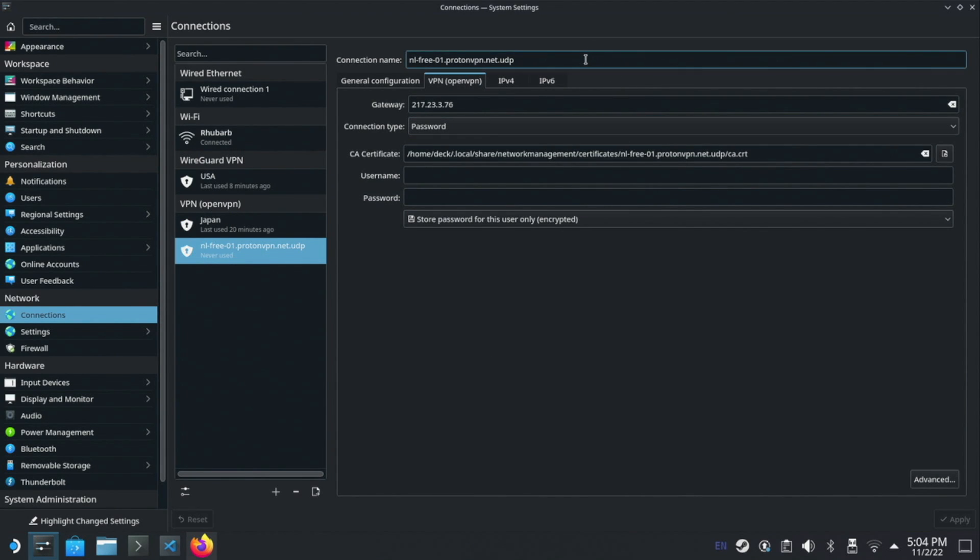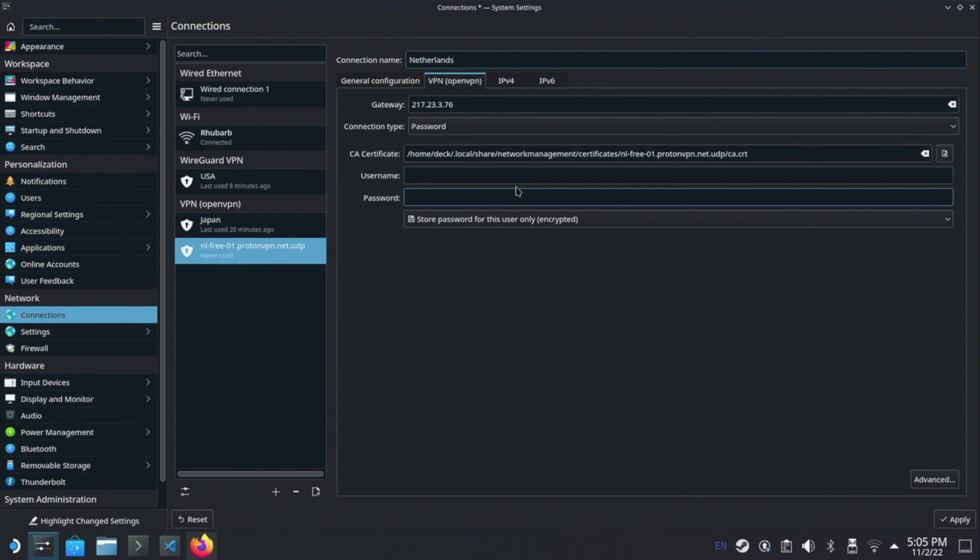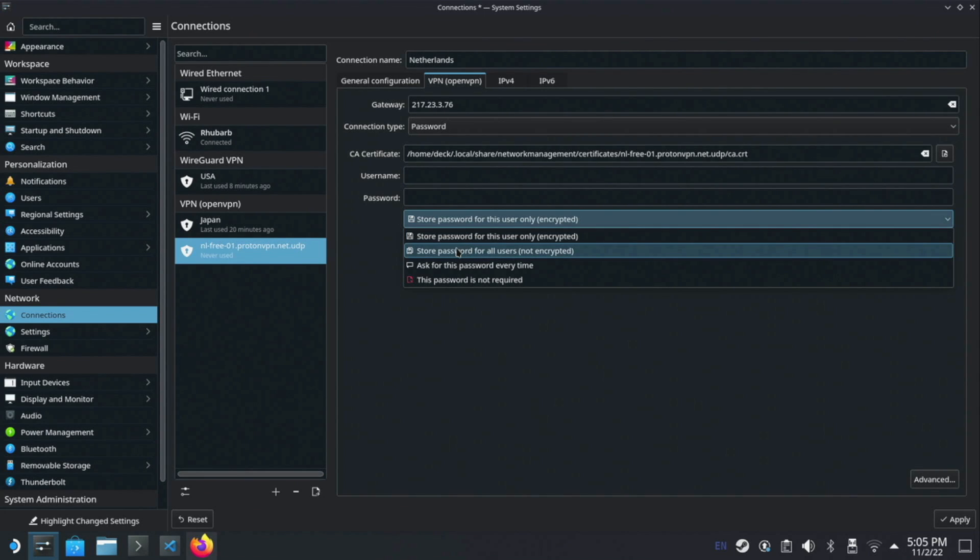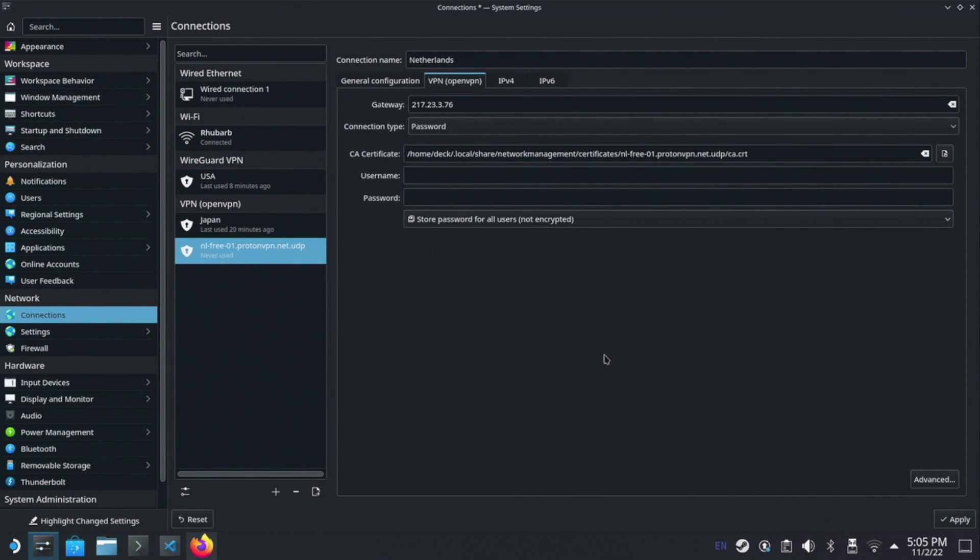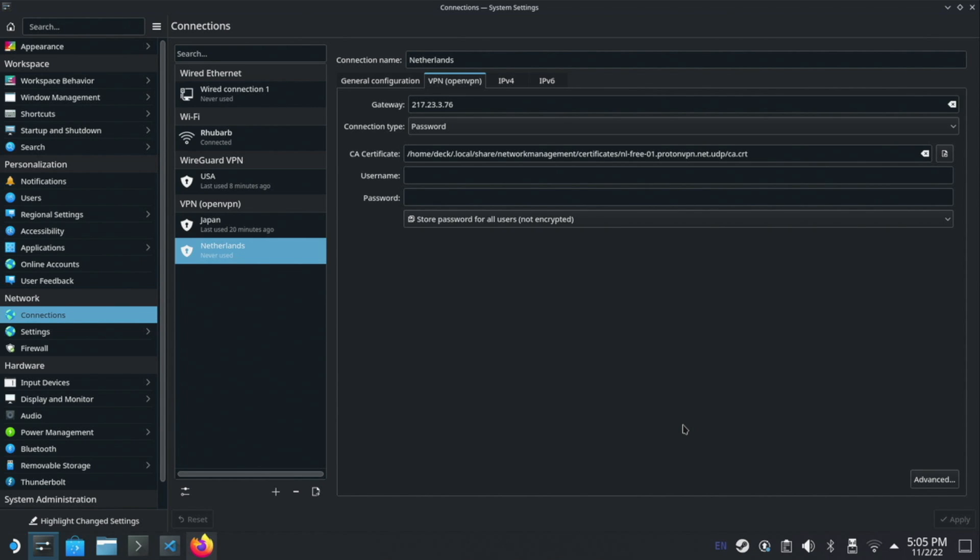I'm going to just give this a more sensible name. So I'm going to call this Netherlands and I'm going to need to enter my username and password. When you enter your username and password, one thing you do want to make sure is that you select store password for all users not encrypted. Because the connection is made by the root user and not the deck user, you need to make sure that everyone on the device can access the password. Once you've entered everything just click apply and we're going to head back over to gaming mode and we'll be able to connect to our new connection.